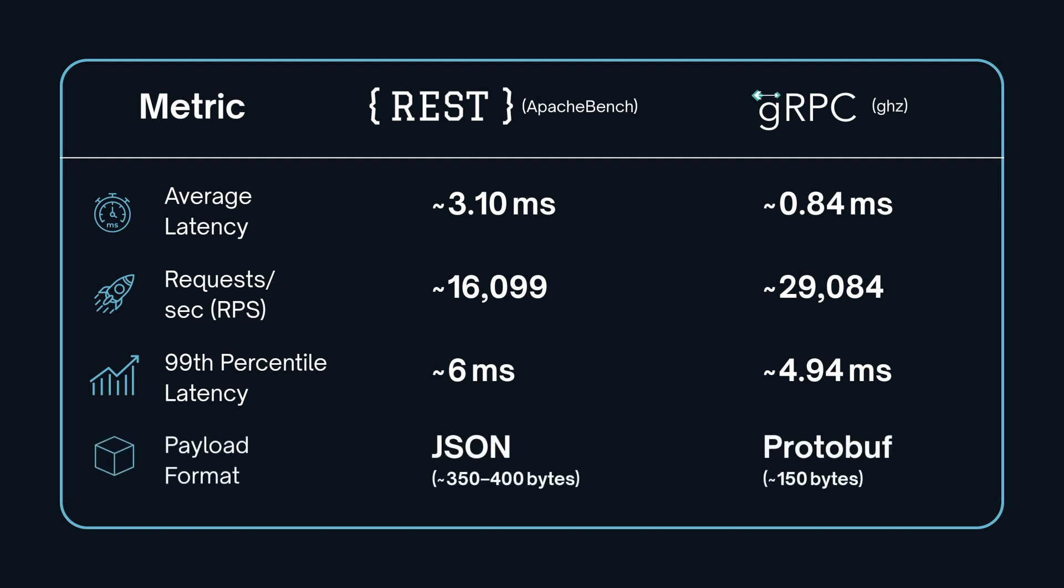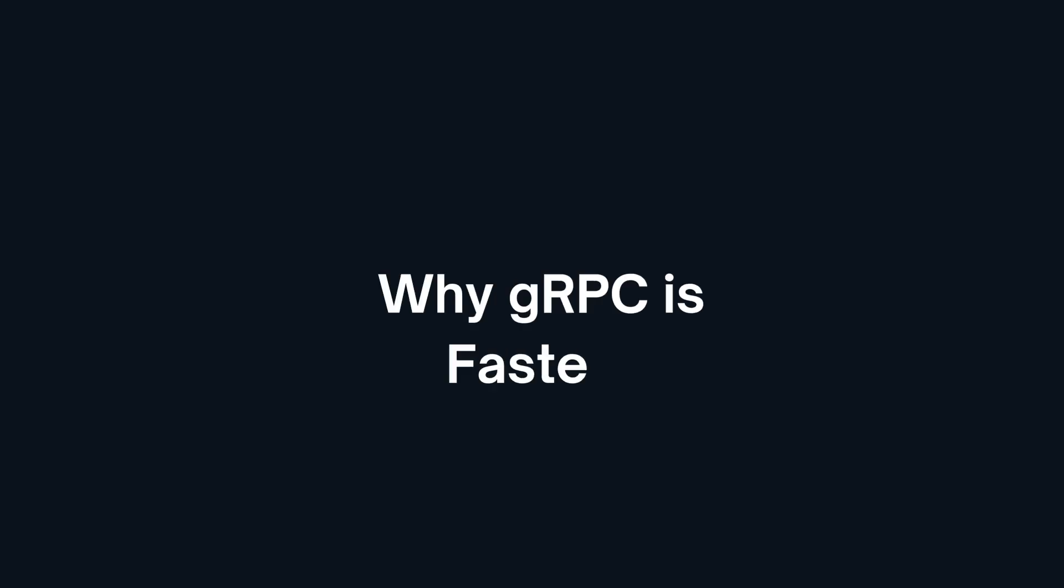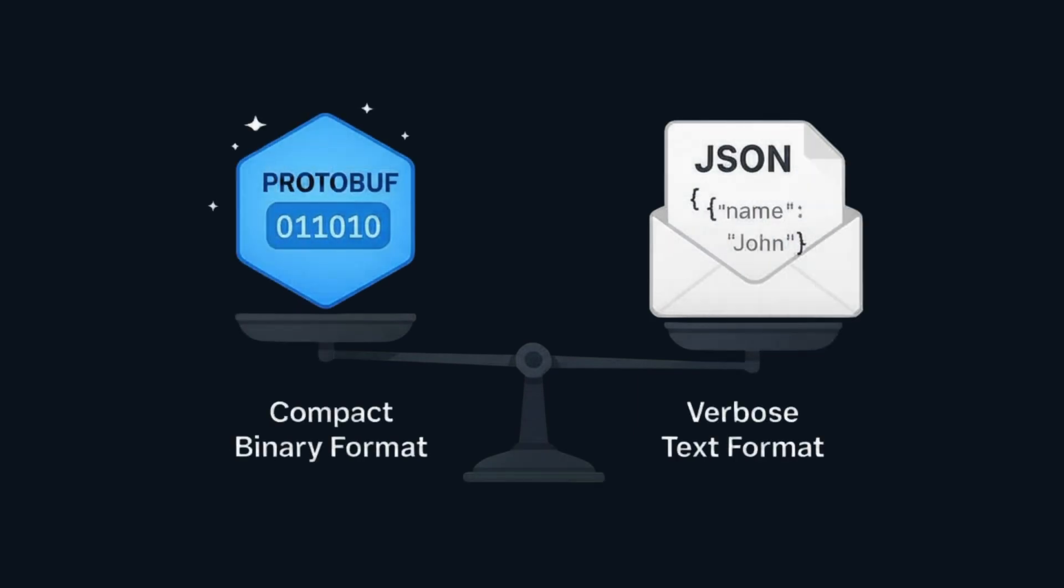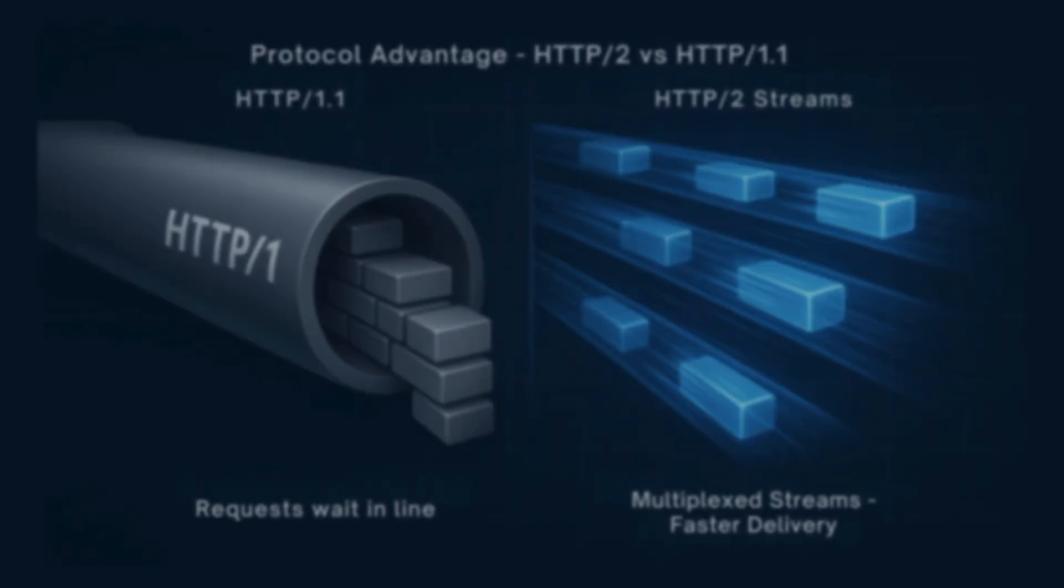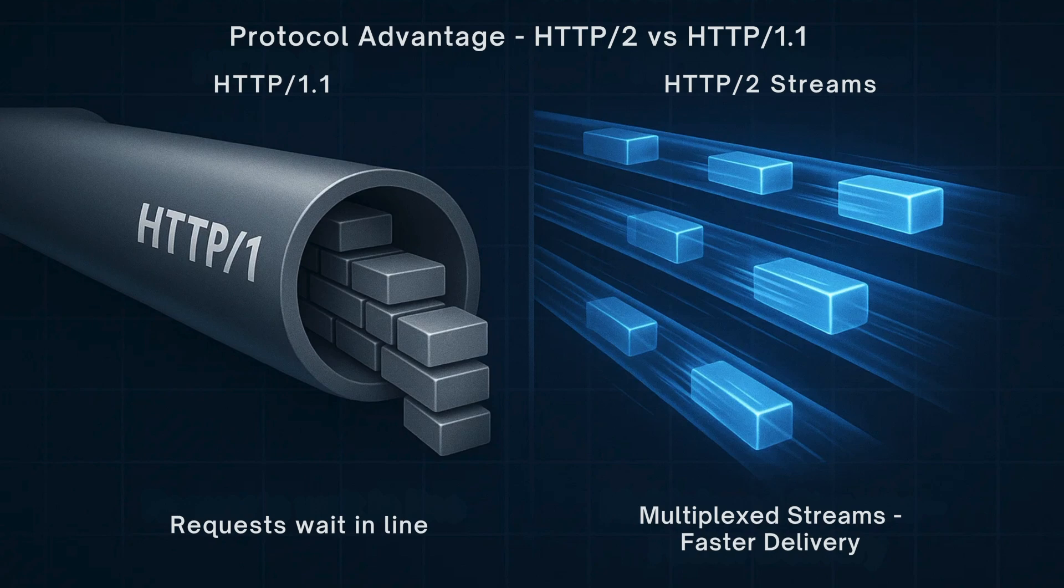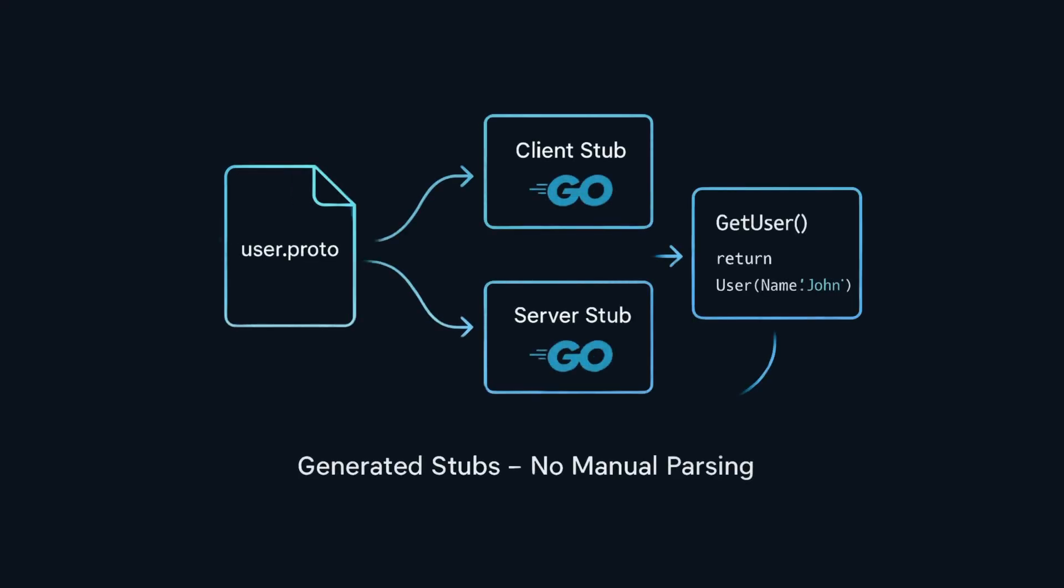Finally, gRPC's binary protobuf messages are also lighter around 150 bytes, while REST uses JSON which is bulkier. In other words, gRPC is faster thanks to protobuf, a compact binary format, HTTP 2 multiplexing able to run many streams concurrently, and generate stubs which eliminate runtime parsing overhead.